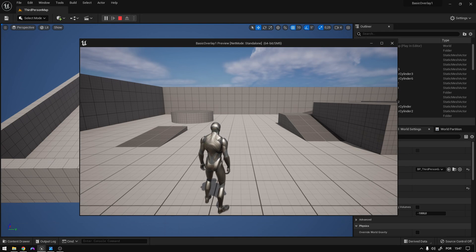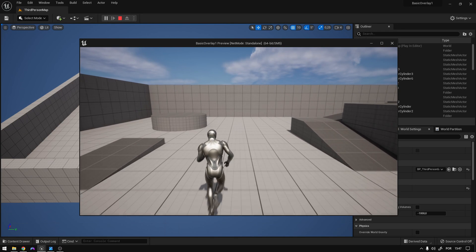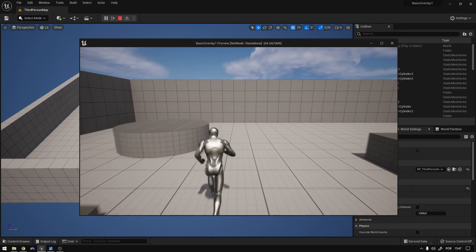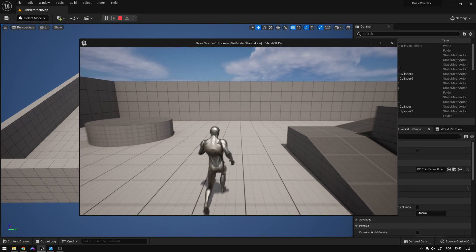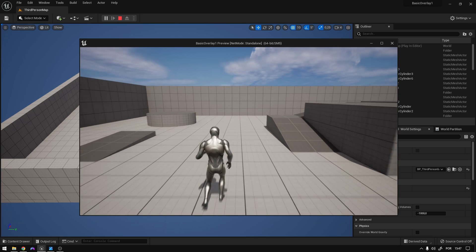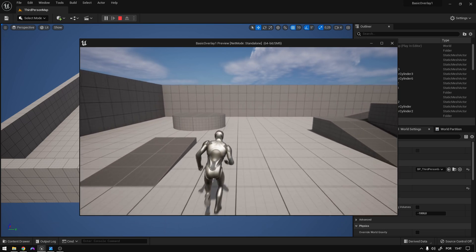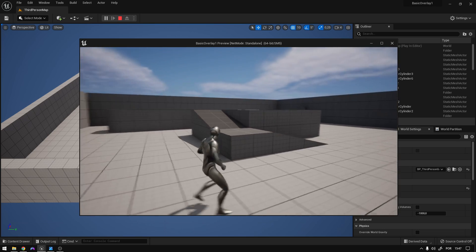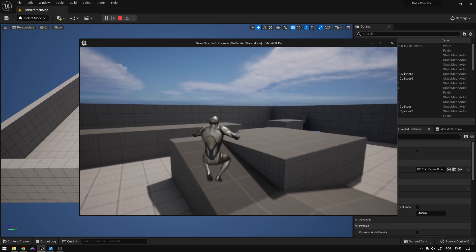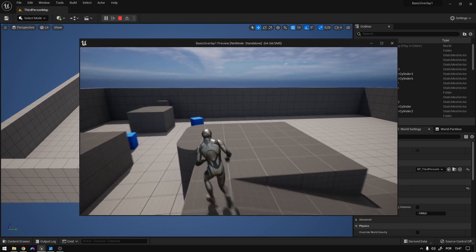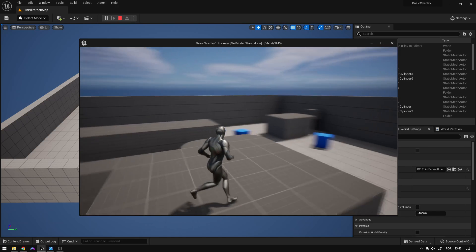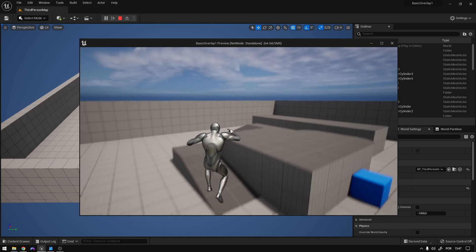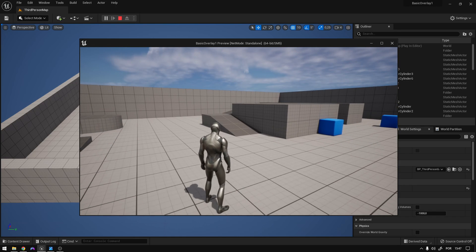Hey guys, so today we're going to continue our locomotion system and we're going to implement some overlay states which will allow us to play different animations on different body parts. So let's begin.